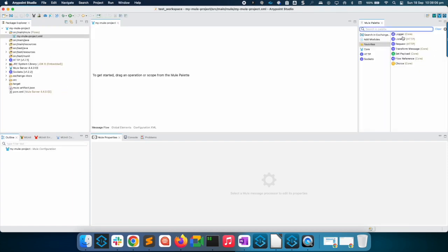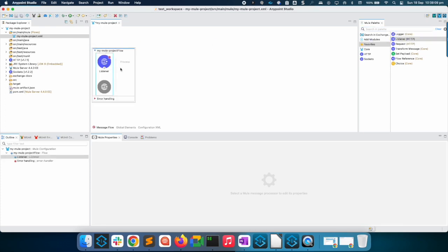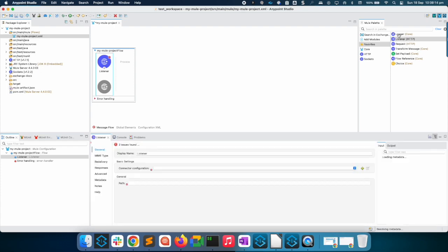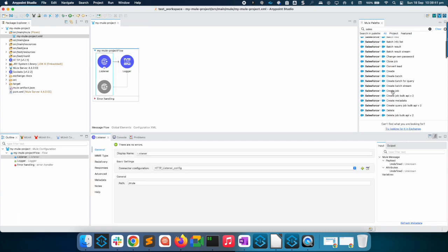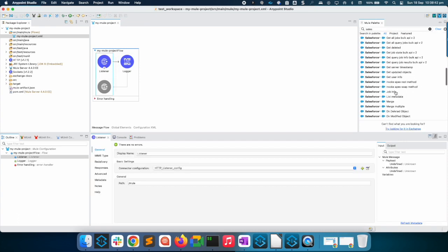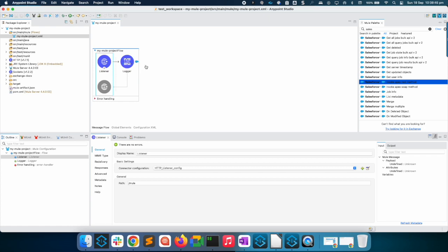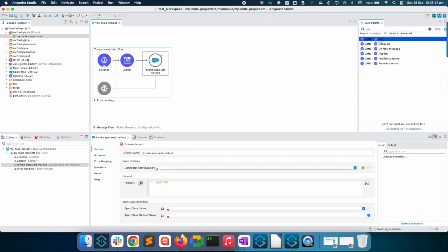Choose an HTTP listener as source so that we can trigger the application by invoking this HTTP endpoint. If the issue is with Salesforce connector, Invoke Apex Rest operation. Let us choose this operation from the palette or JMS Acknowledge operation.